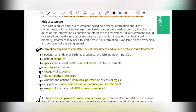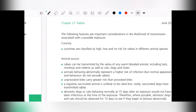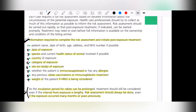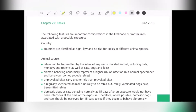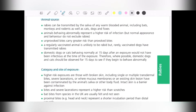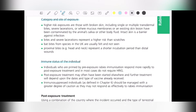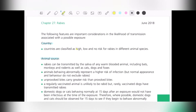The following features are important to consider: first is the country of exposure, then animal source of exposure, then category and site of exposure, and finally the immune status of the individual. Countries are classified as high, low, or no risk for rabies as per different animal species.